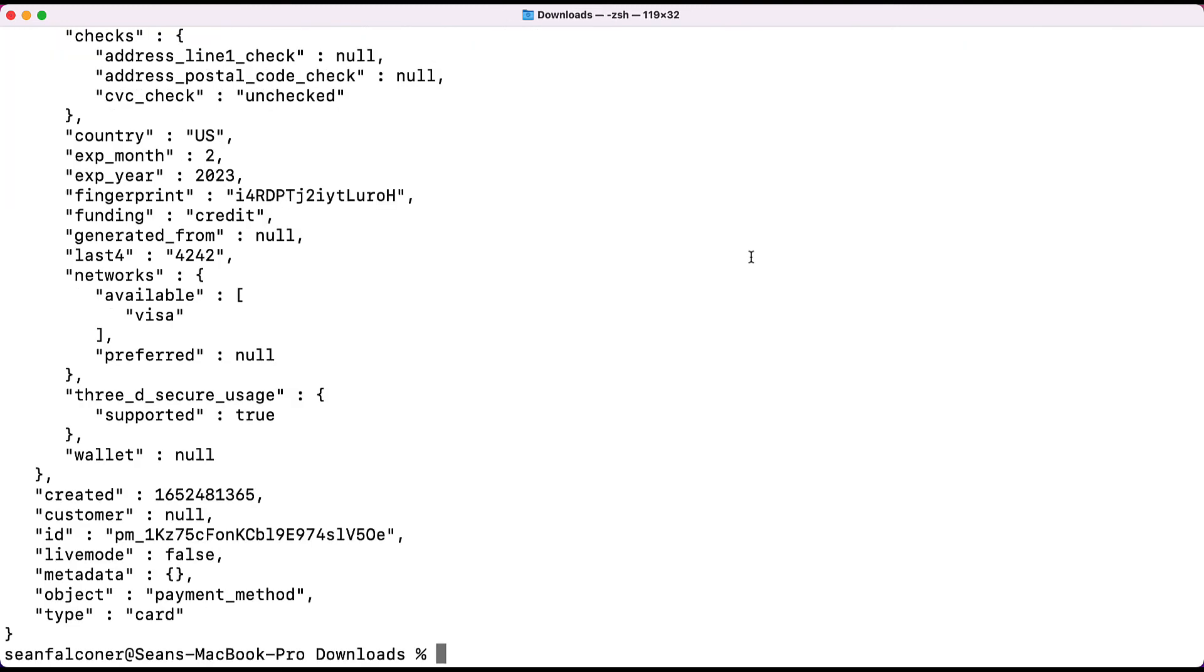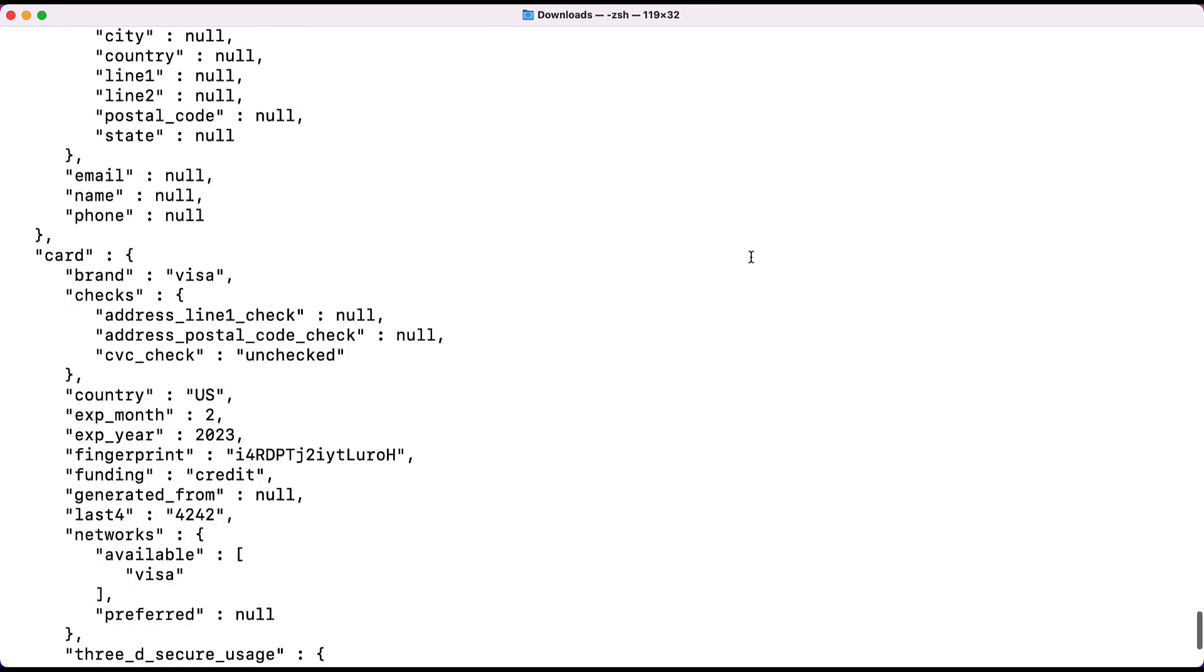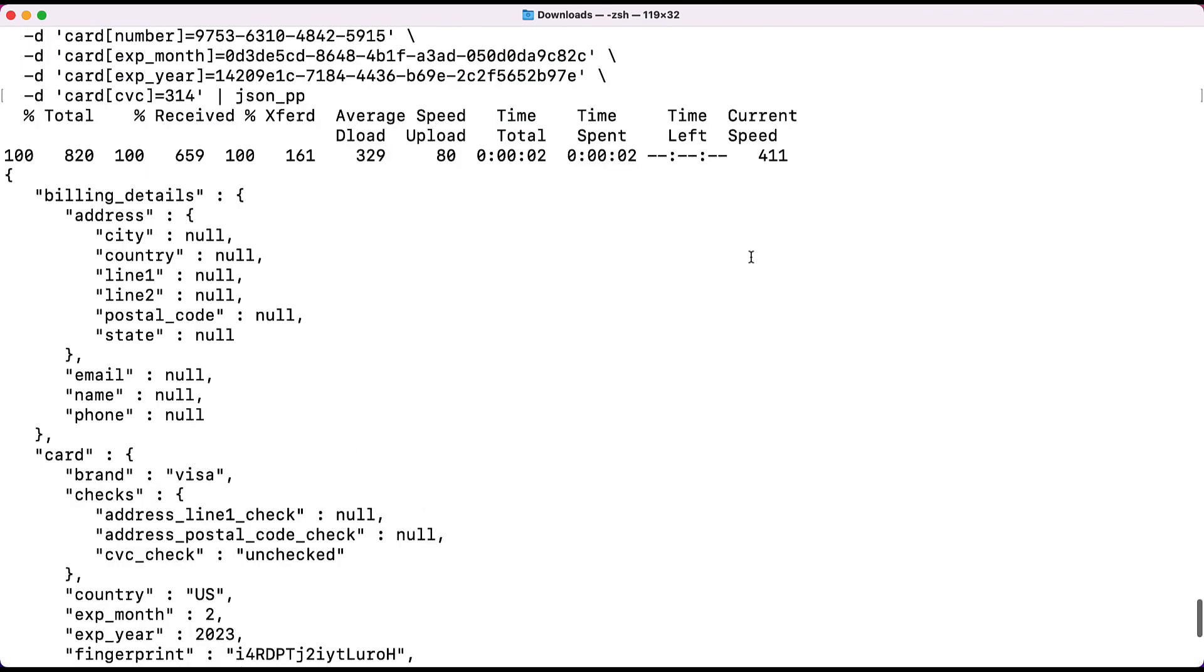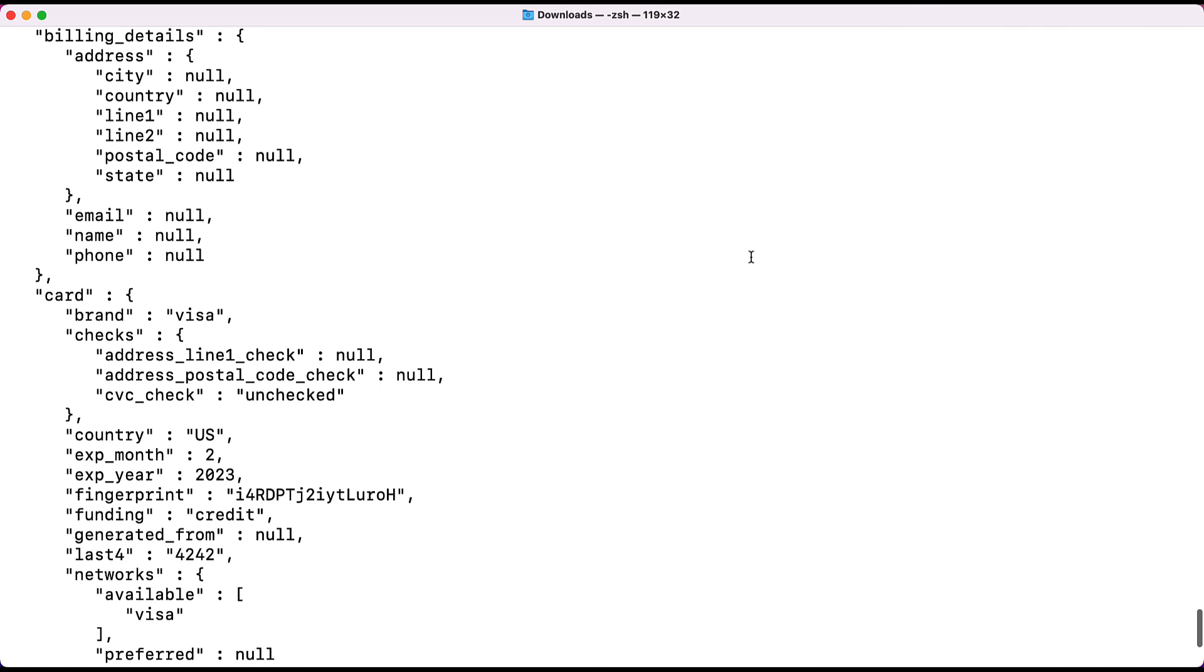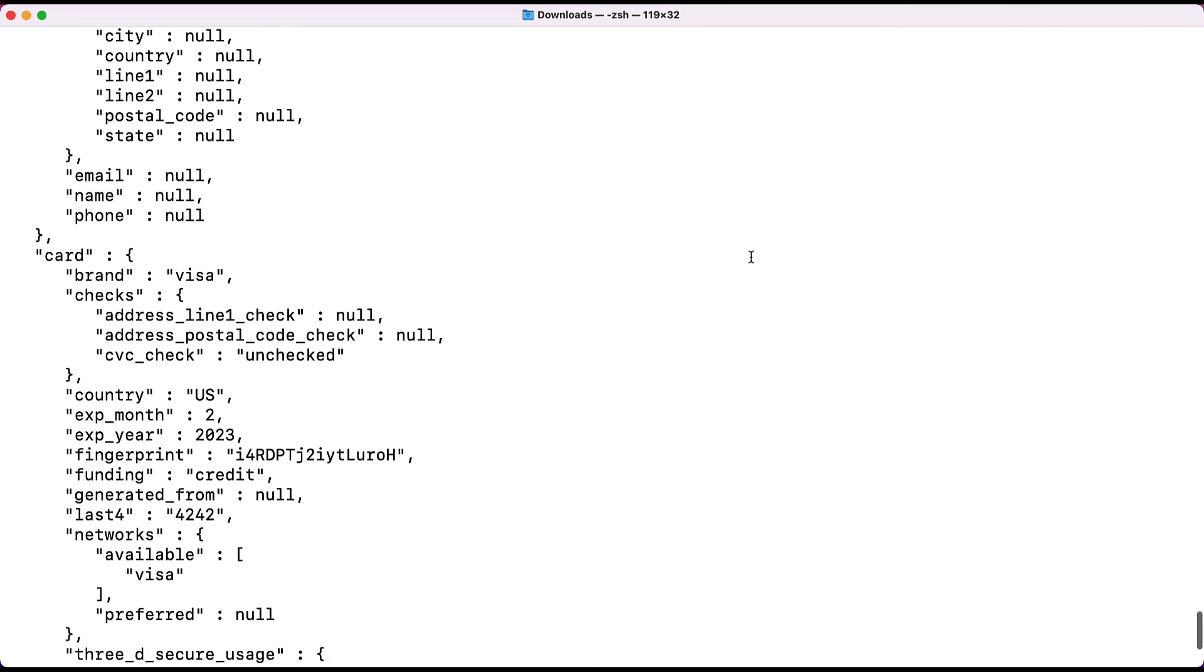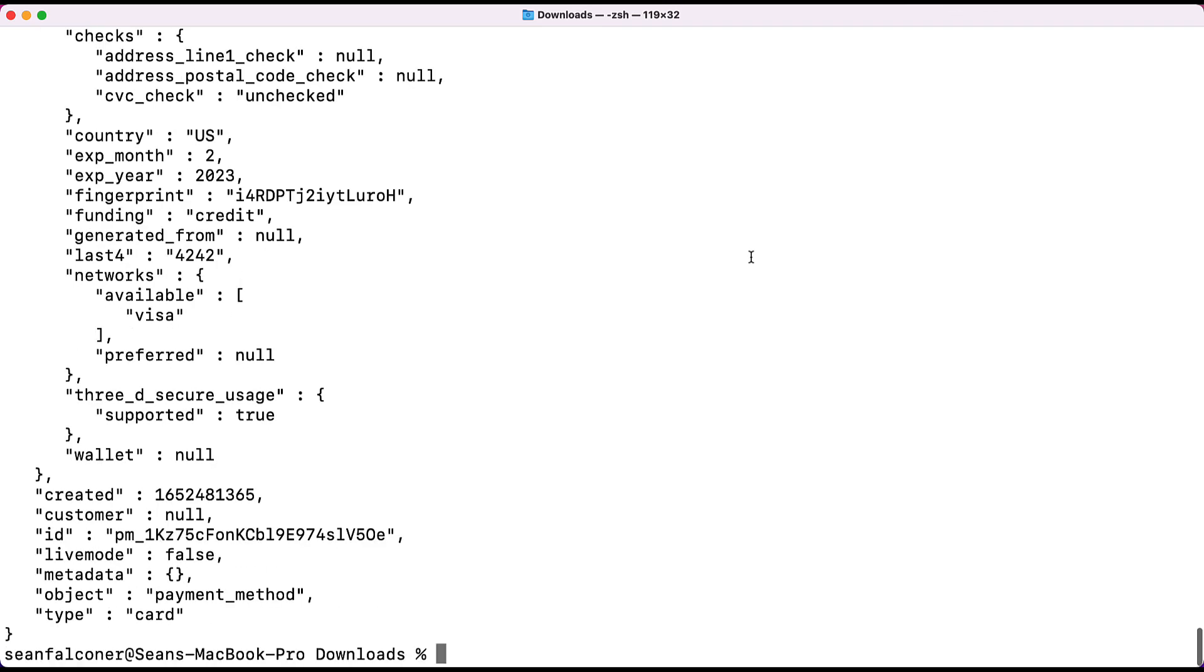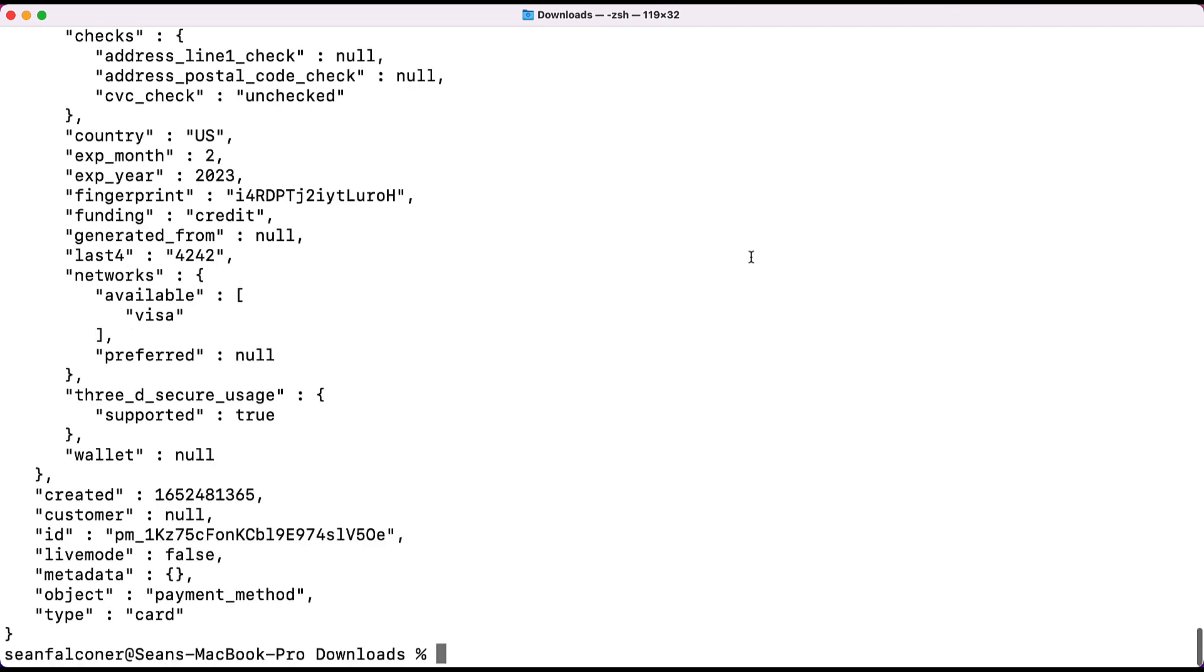After the call is made, you should see a response similar to what's on my screen. This is the JSON response from Stripe. So congratulations, you've successfully created a new payment method in Stripe through the Skyflow Connections API. Since we didn't tell Skyflow what to do with the response values, this is a direct pass through from Stripe.